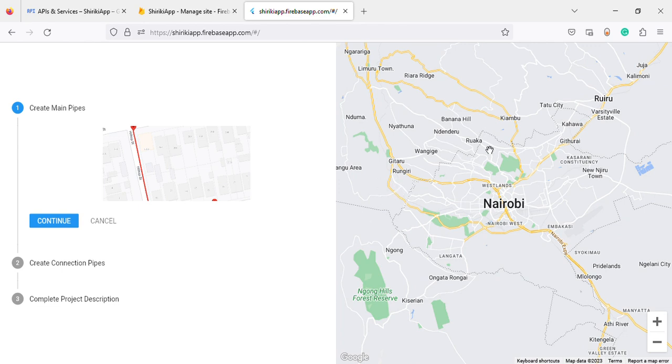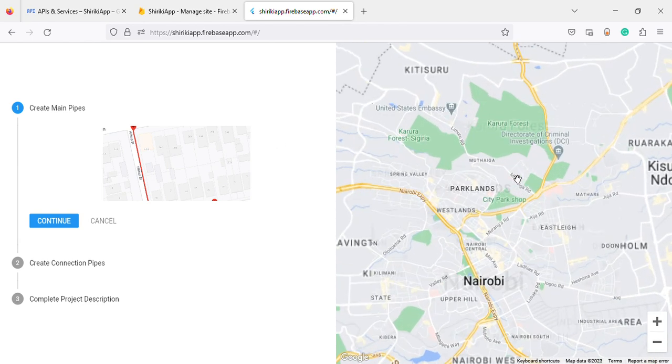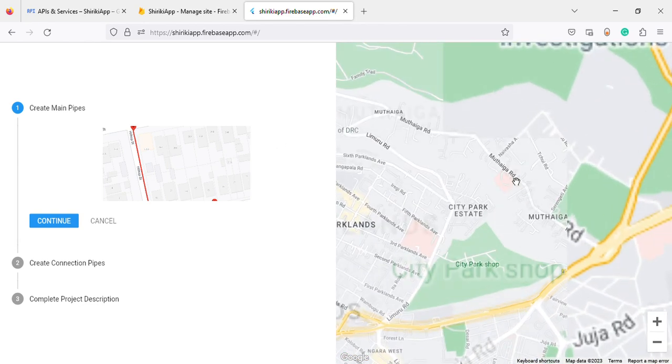On your right you have the map, on your left you have the steps to create. What we do is create markers. For the first main pipe, you use a marker - you press your marker where your pipe starting point should be.